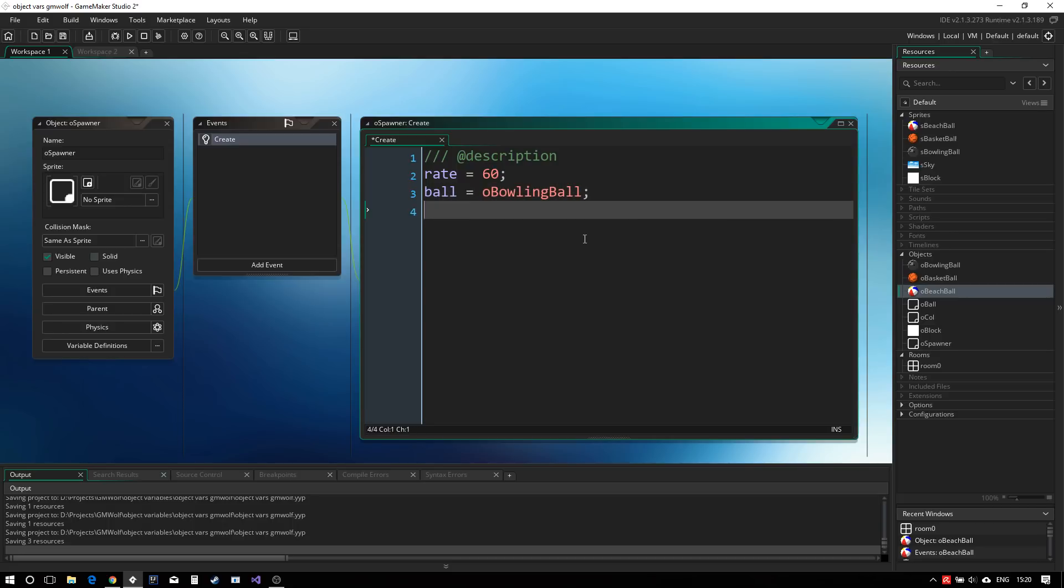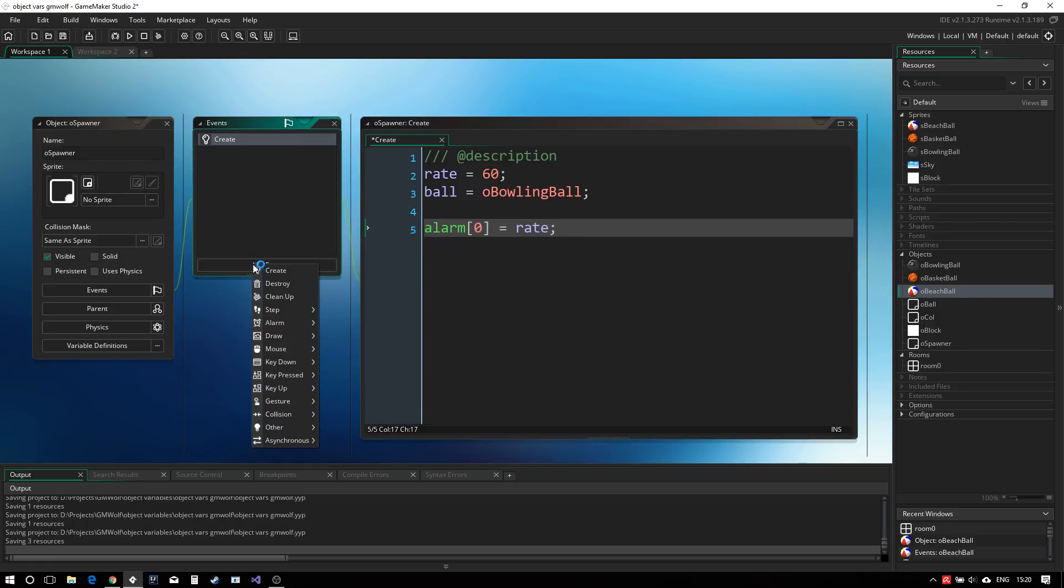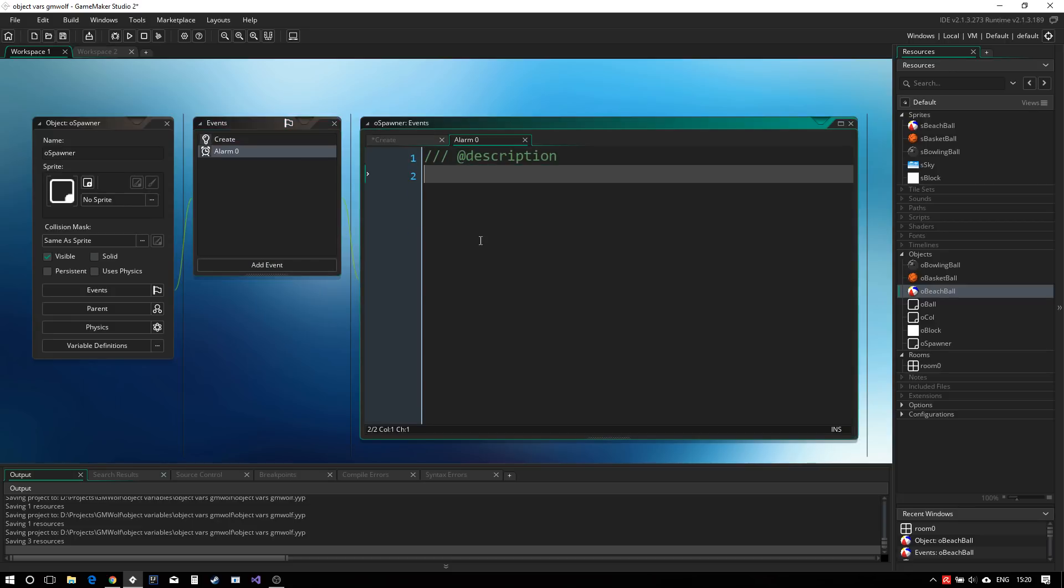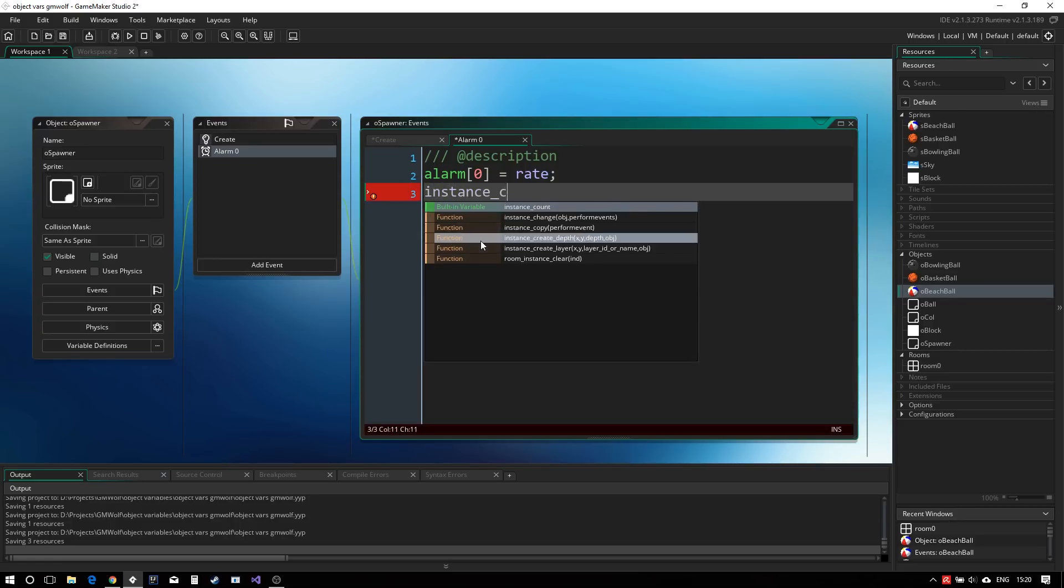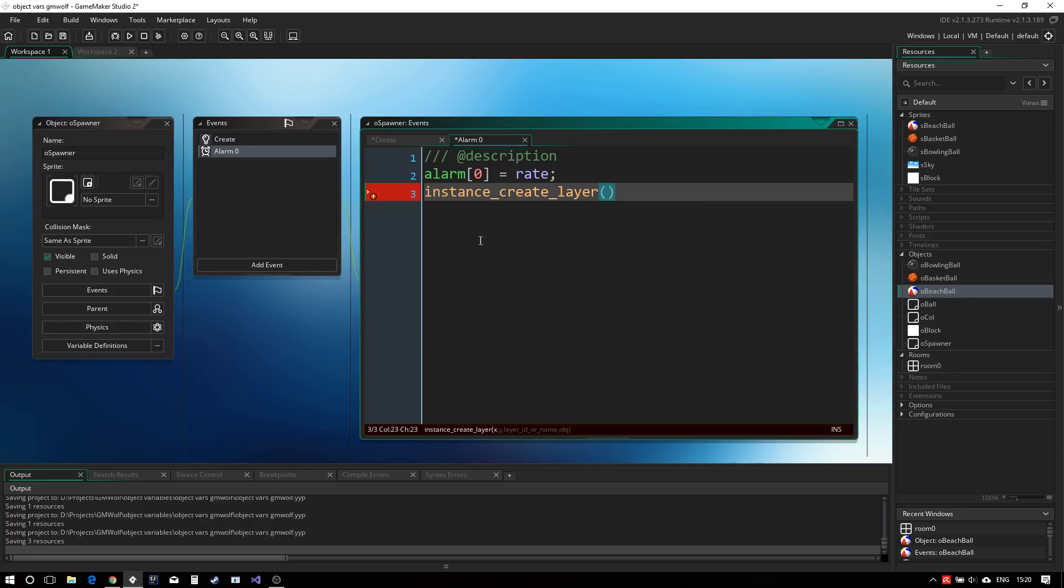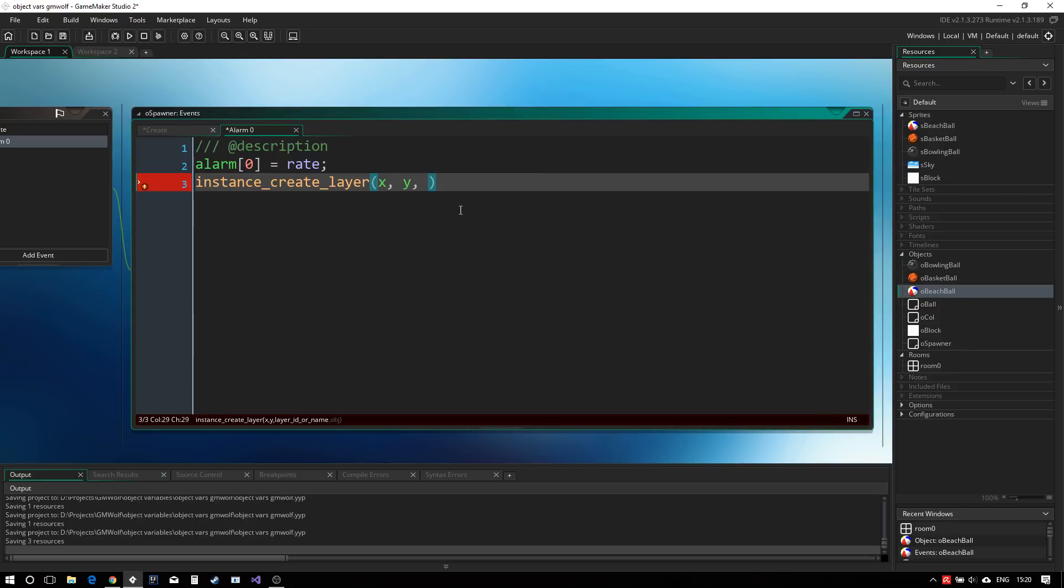And now what we can do is set up the actual code to spawn those balls. The easiest way to do this would be to use an alarm event saying alarm zero equals to our rate. And then actually going into our alarm, we can start spawning the objects by first resetting our alarm, and then instance create layer at the position of the spawner at the layer and then our object, which we call ball.